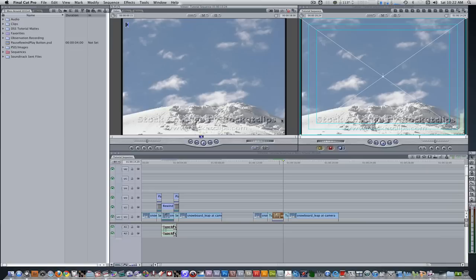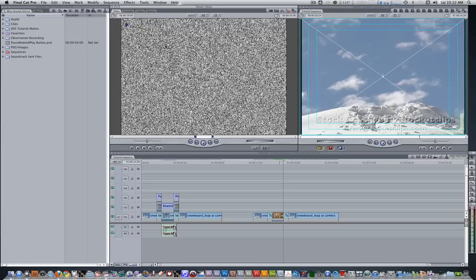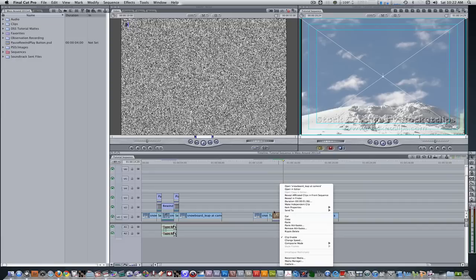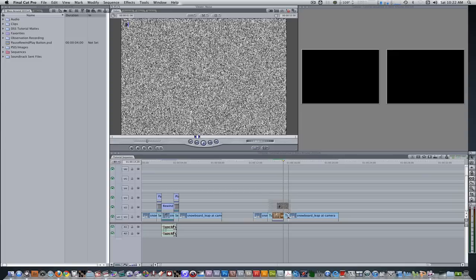Next, we need some noise for our rewind clip. So if you go to your Viewer window, go to your Generators tab, scroll down to Render, and select the second noise generator. Set the duration of the noise generator to match the length of your speed change — mine is one second, six frames. Drag it into Track 2.